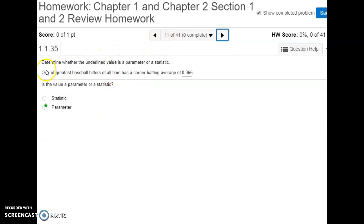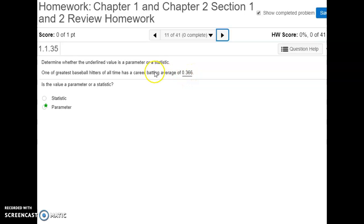For number eleven, determine whether the underlying value is a parameter or a statistic. One of the greatest baseball hitters of all time has a career batting average of a given value — so it's for his entire career, all the data he's ever had as far as batting averages go. So it would be a parameter, dealing with all the population data for his hitting.